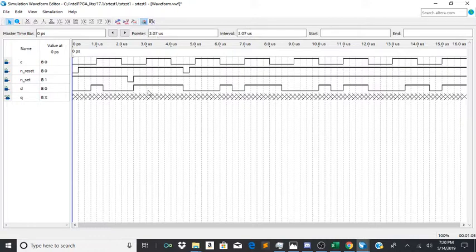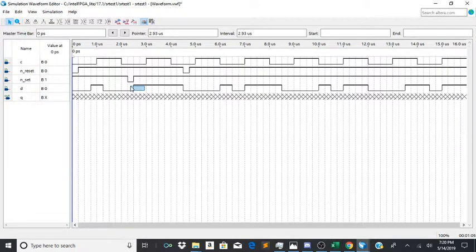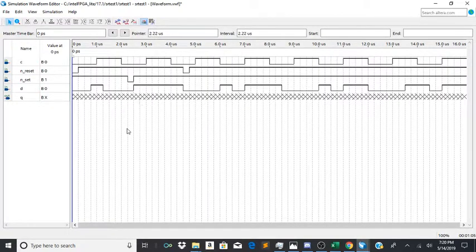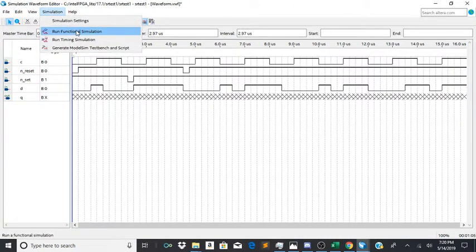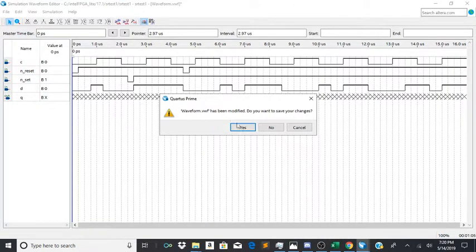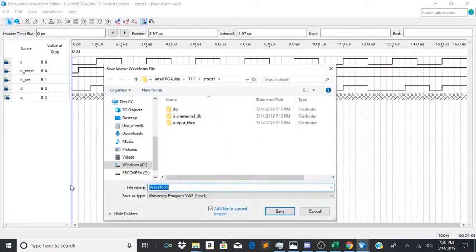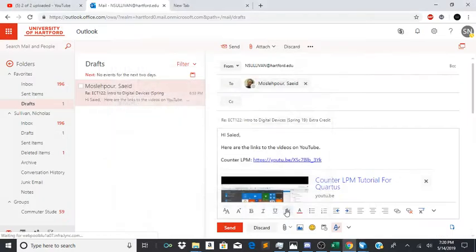Actually no I'll keep d up there. Anyways let's run the simulation. It'll be saved for the waveform.